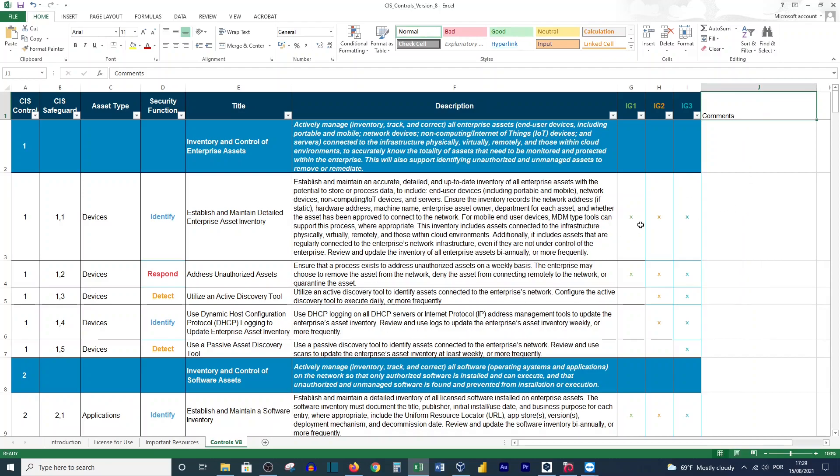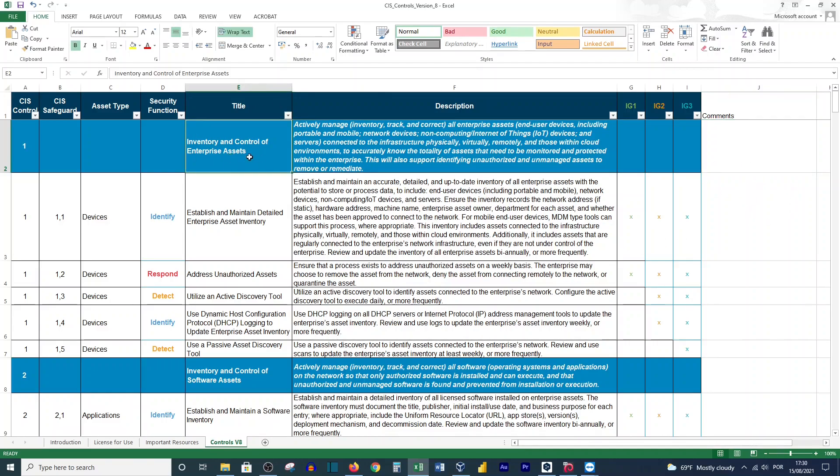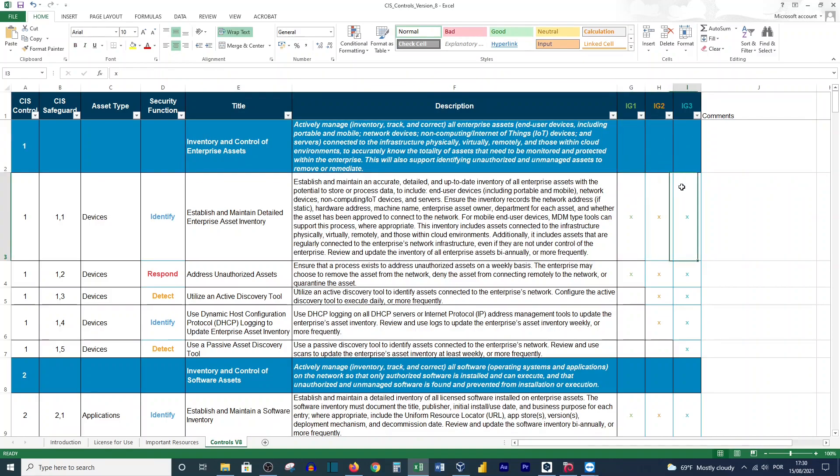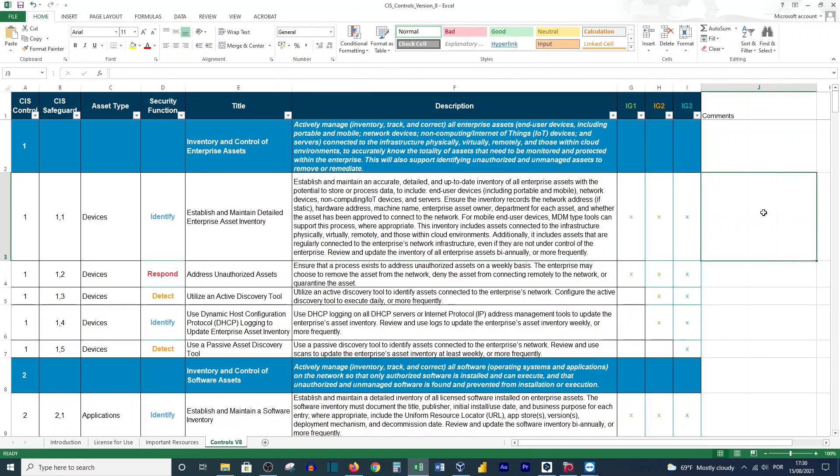You will decide this with your team. You can schedule weekly meetings, for example, to discuss about it. Here, for example, Inventory and Control Enterprise Assets - you will decide, you need to mark the size of your organization, the group that you belong to. And here in the comments, according to the description, you will see if the solution proposed will work for you or not.